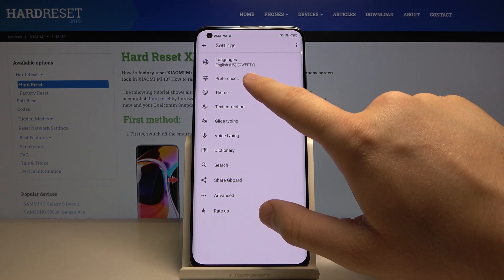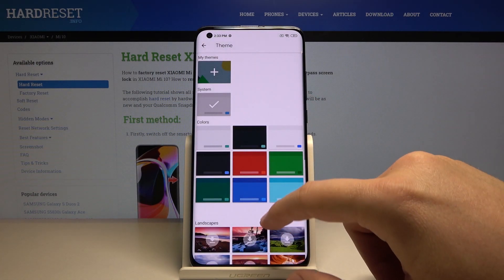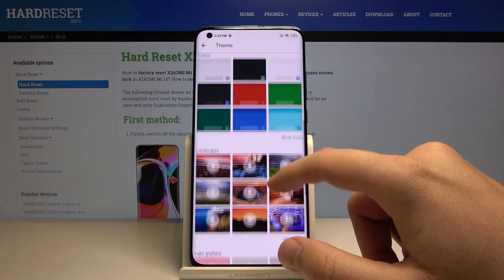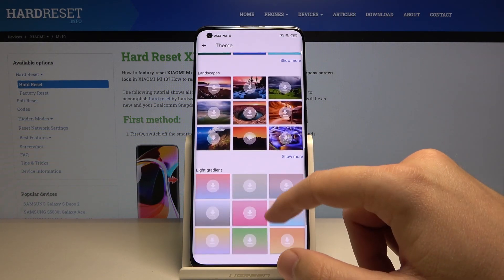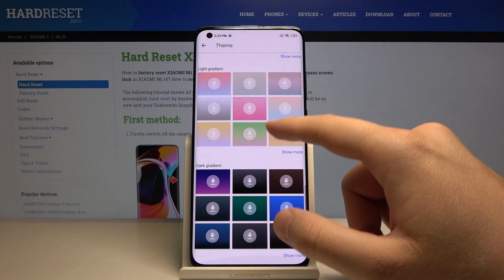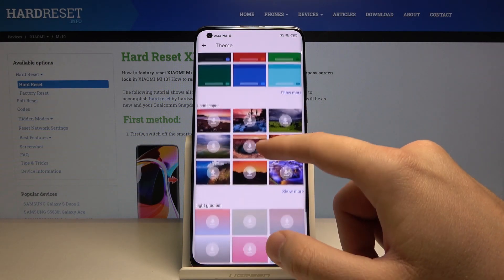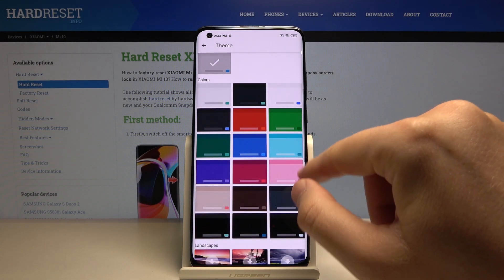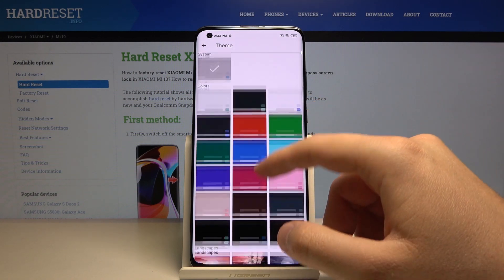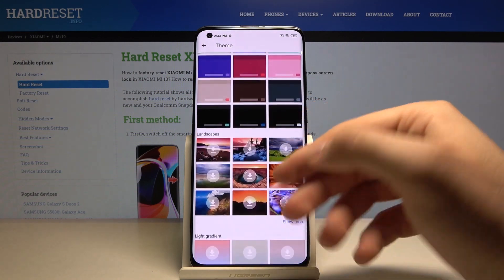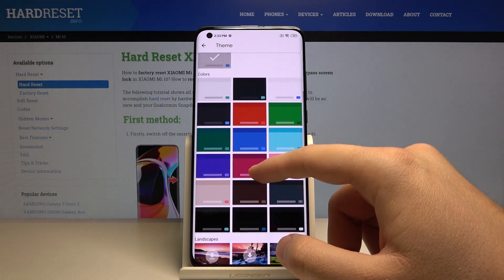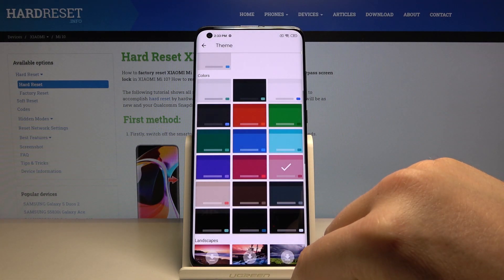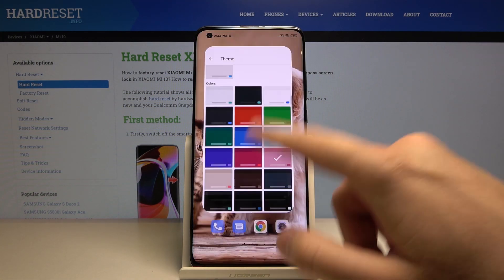Click on Theme. Here are a few types like Colors, Landscapes, Light, Gradient, and Dark. You can choose one of these, and you can also click on Show More to get more color options and other types. I'll go for this one — click Apply.